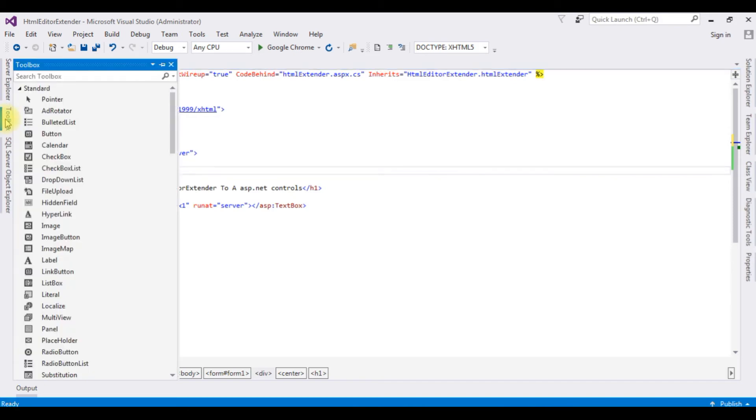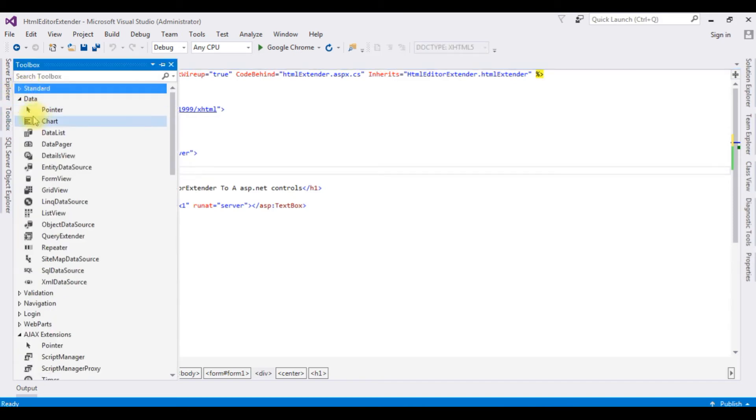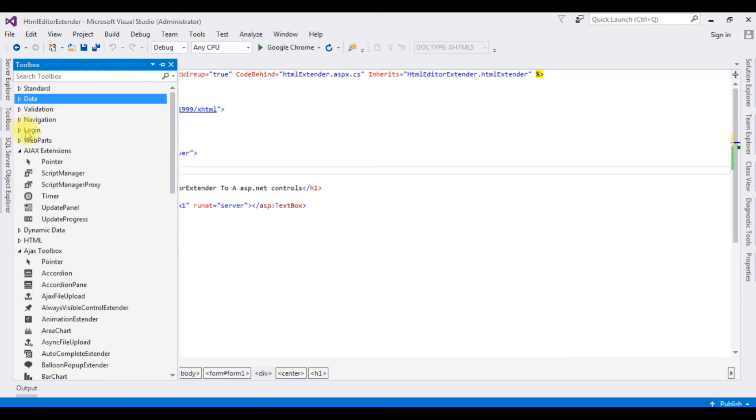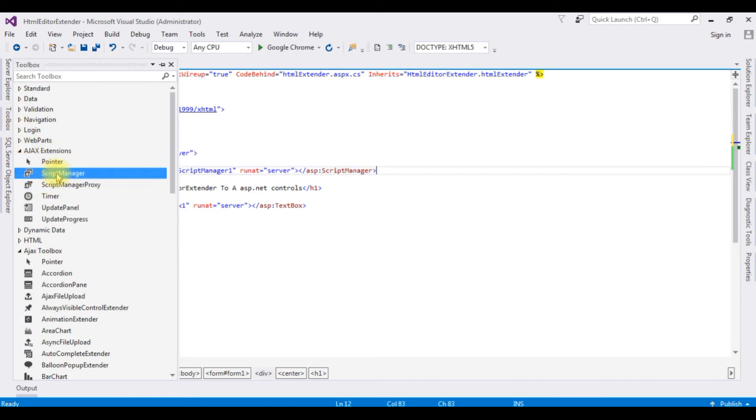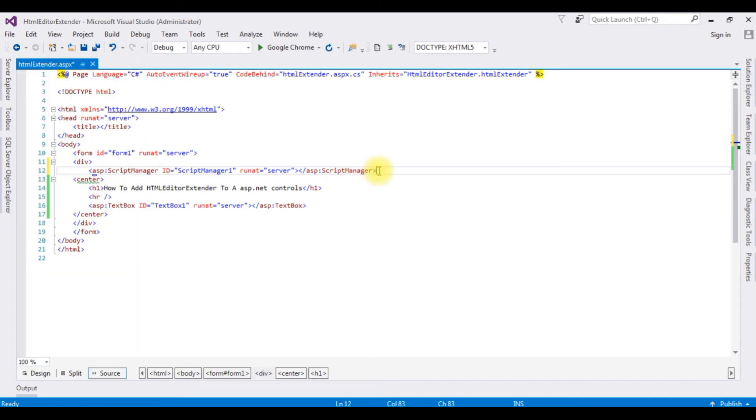Go to toolbox. I'm minimizing the standard toolkit. In the Ajax extension, the script manager. Click that one. After that...